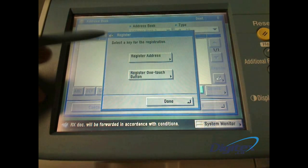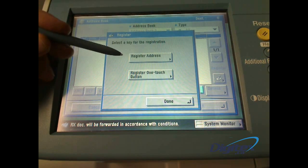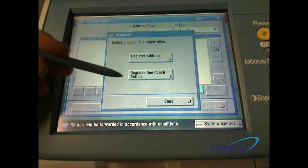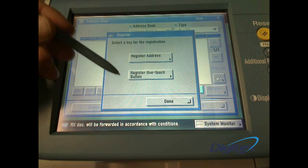Then you can click register, and we're going to hit register address. One-touch buttons are covered in a different video.